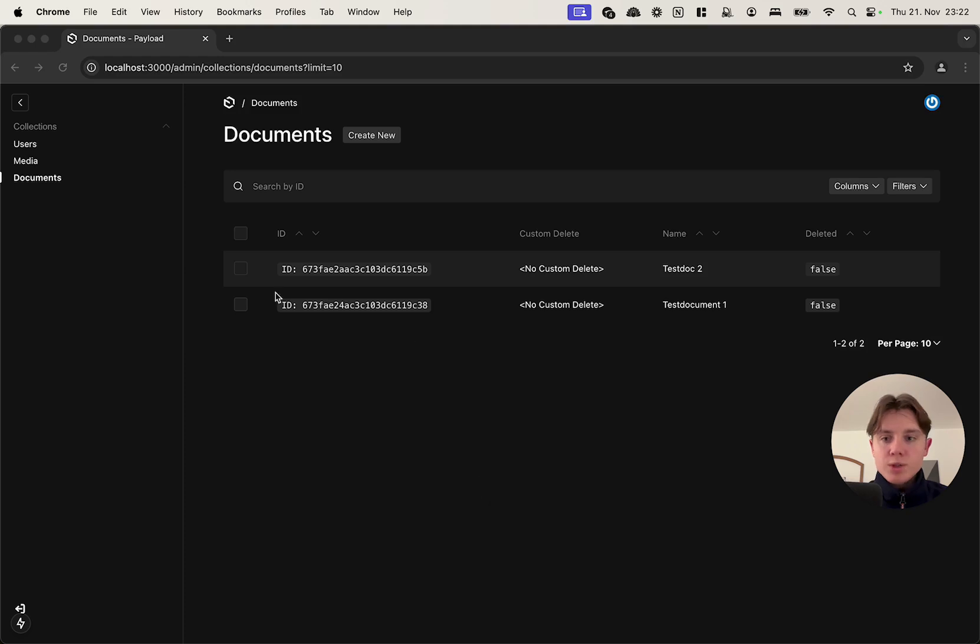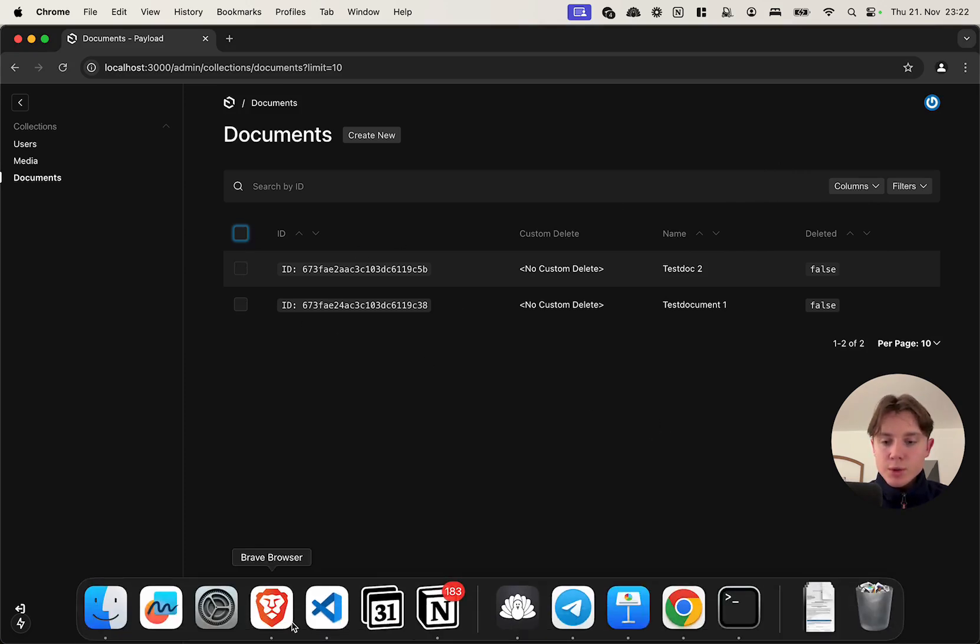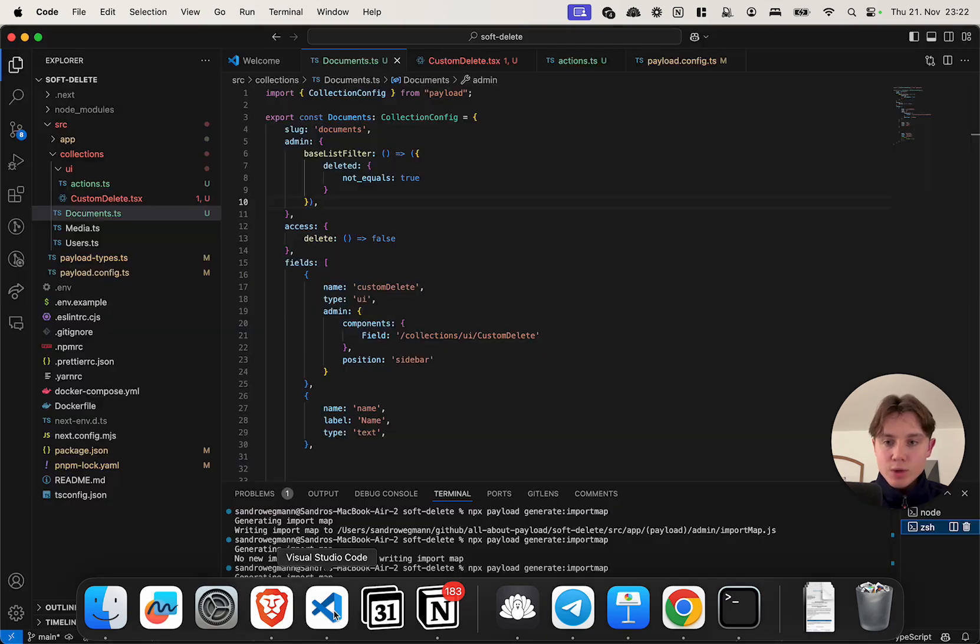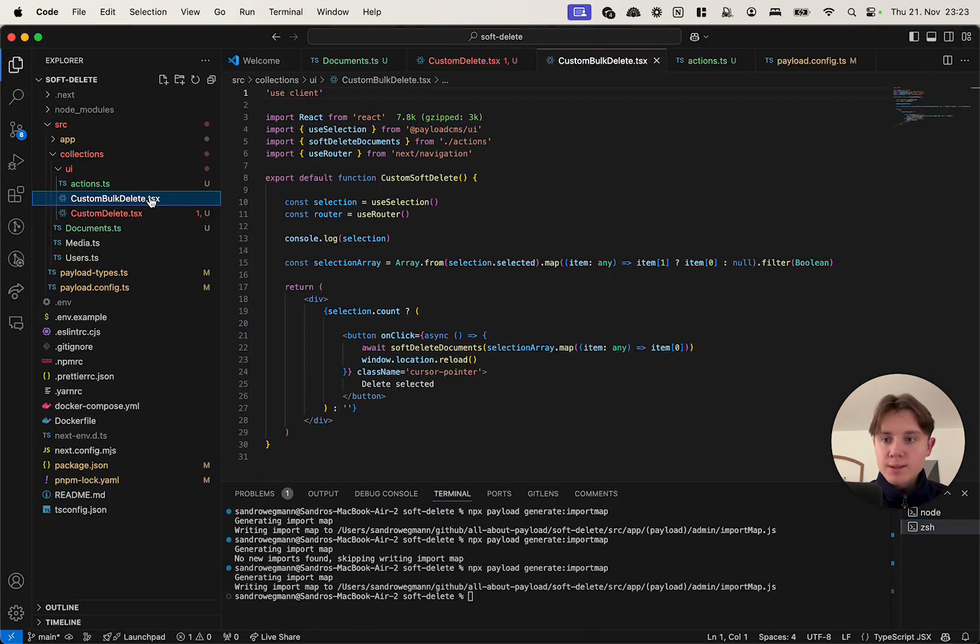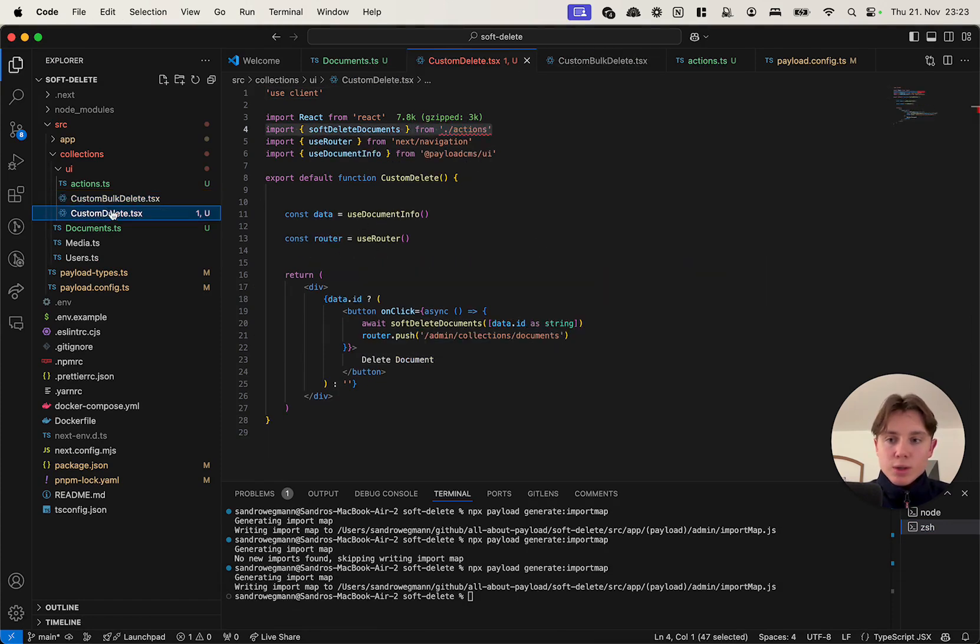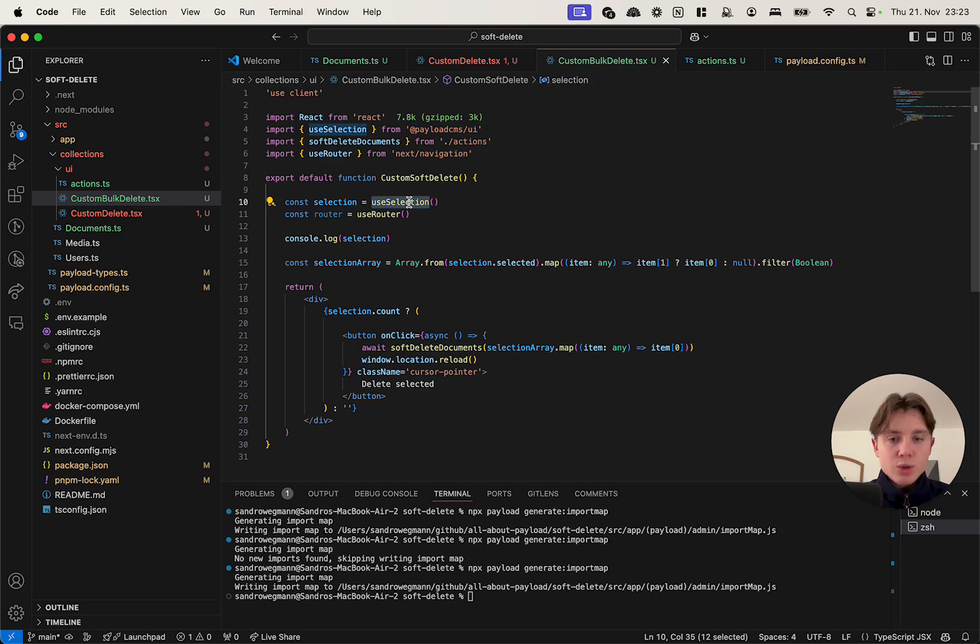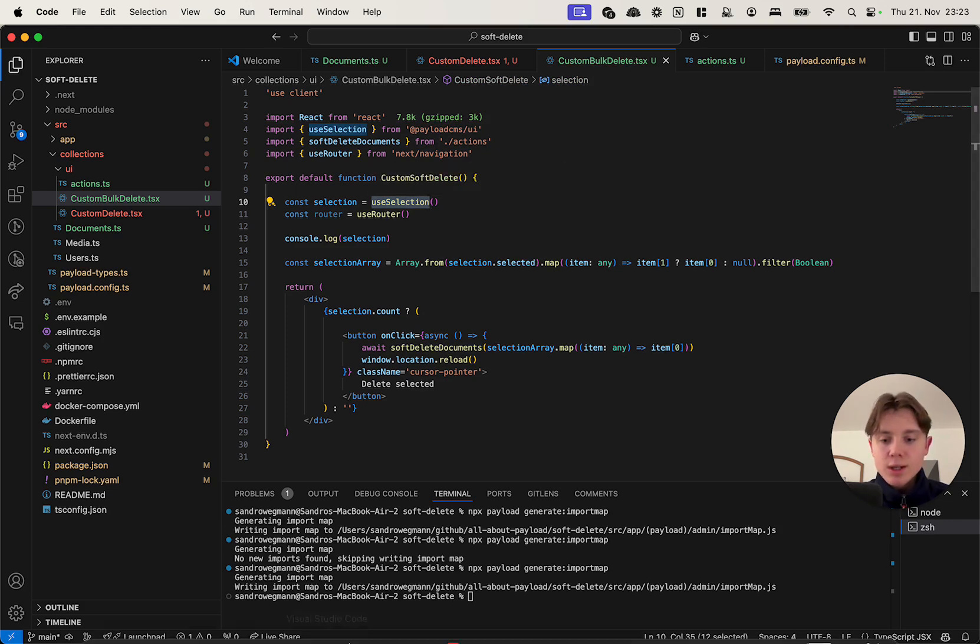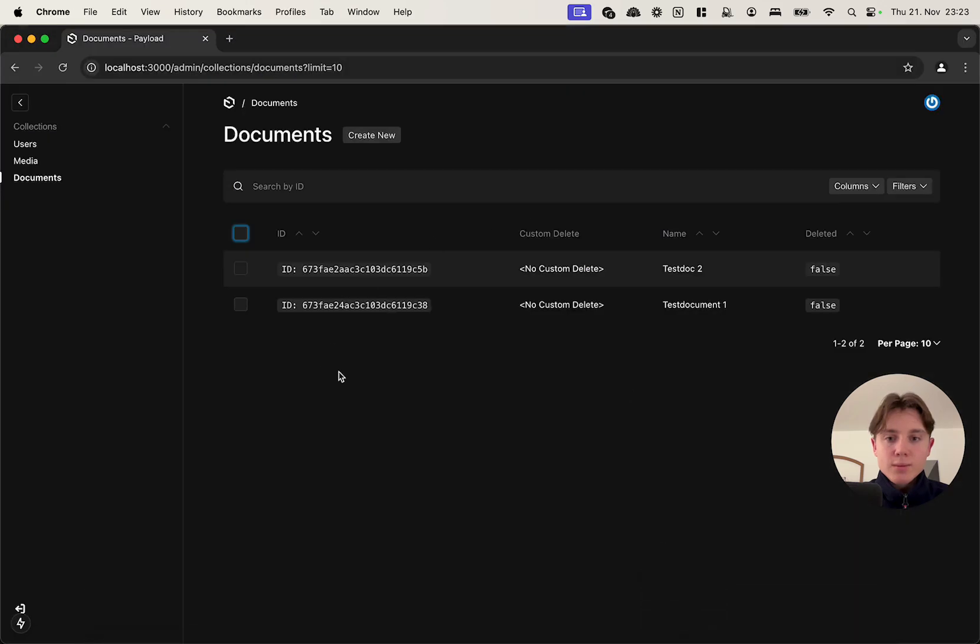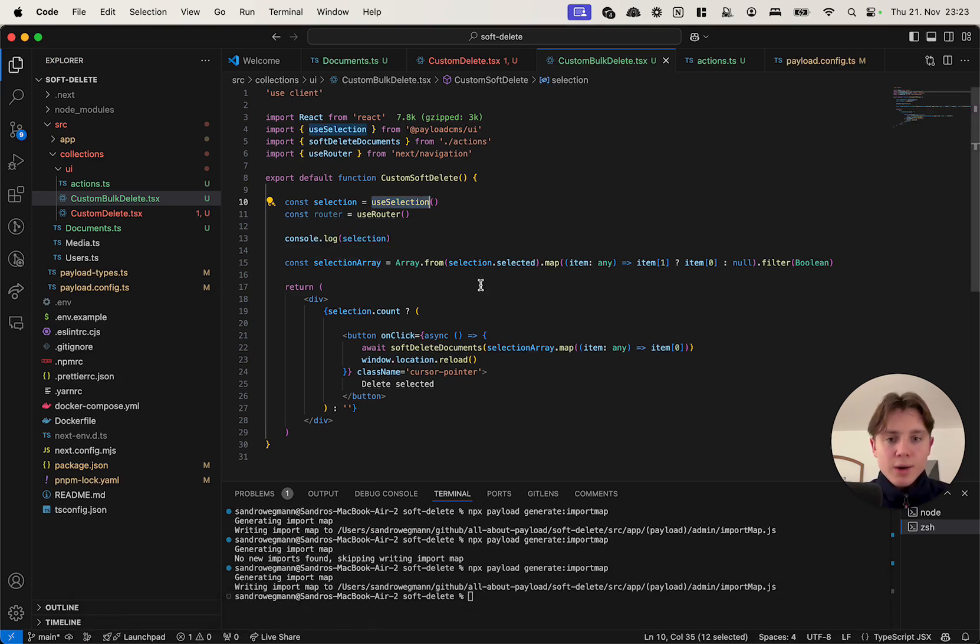Last but not least we need to add a bulk delete button because as of right now we cannot delete more than one document at a time. To do this I'm going to add a very similar component which I'm just going to paste in as well. It works similar like our custom delete button with the only difference being that we use the useSelection hook that is also provided by the payloadcms/ui package, and this selection hook will basically give us the current selection in a list here. So if I have those two selected they will be in the selection. Now the selected elements actually are not an array, they are a map.